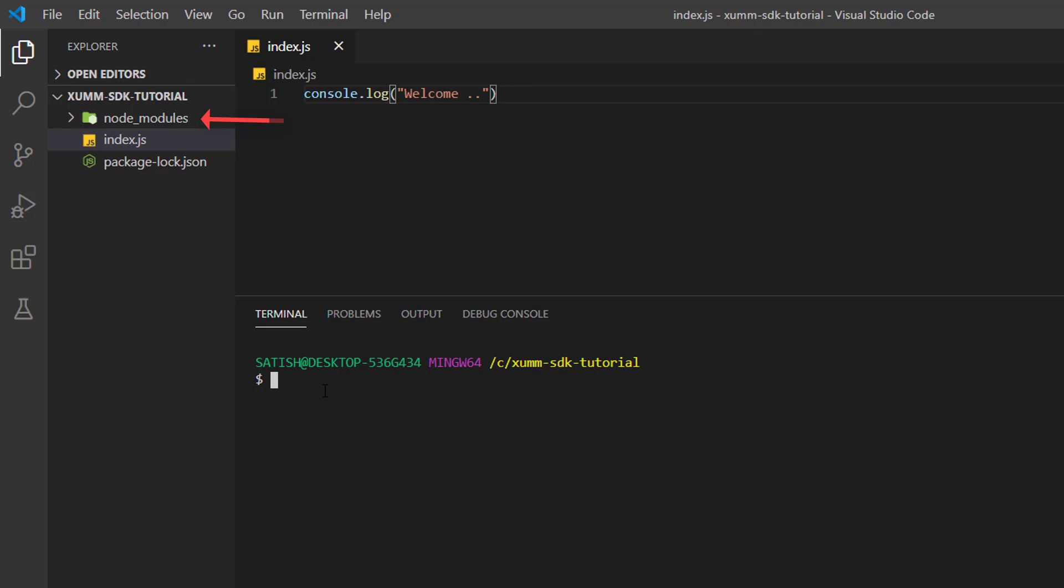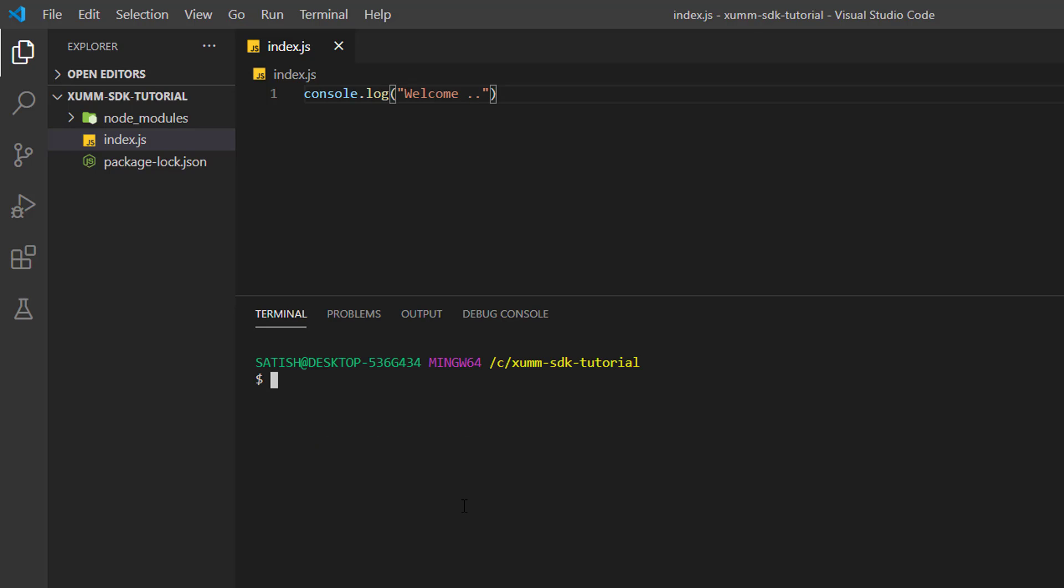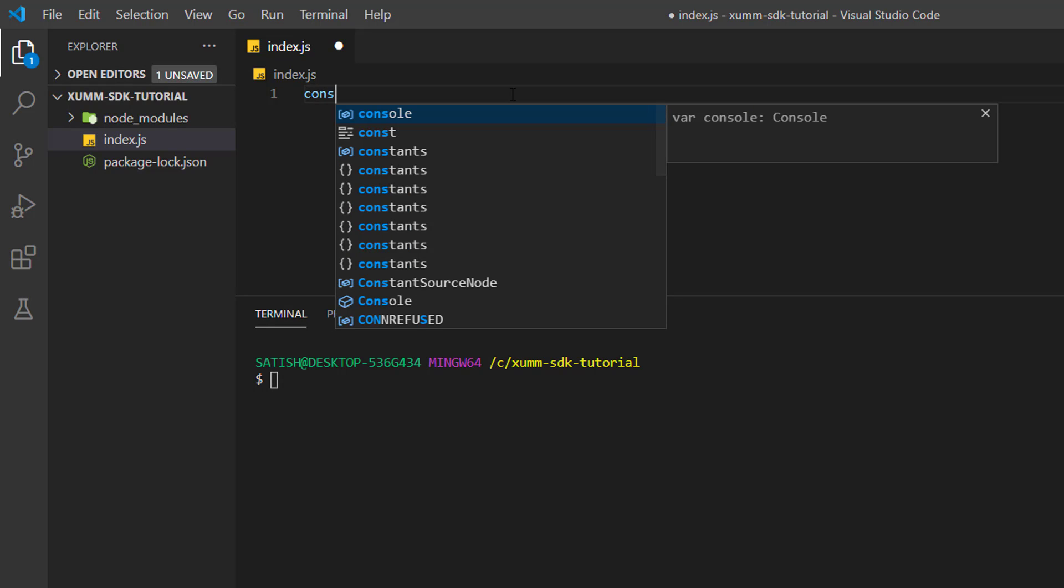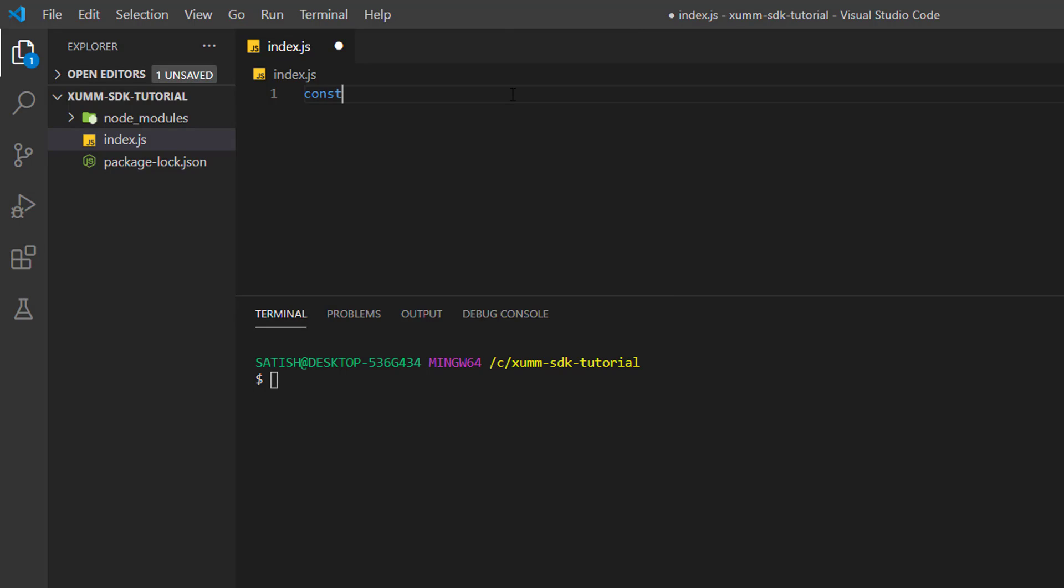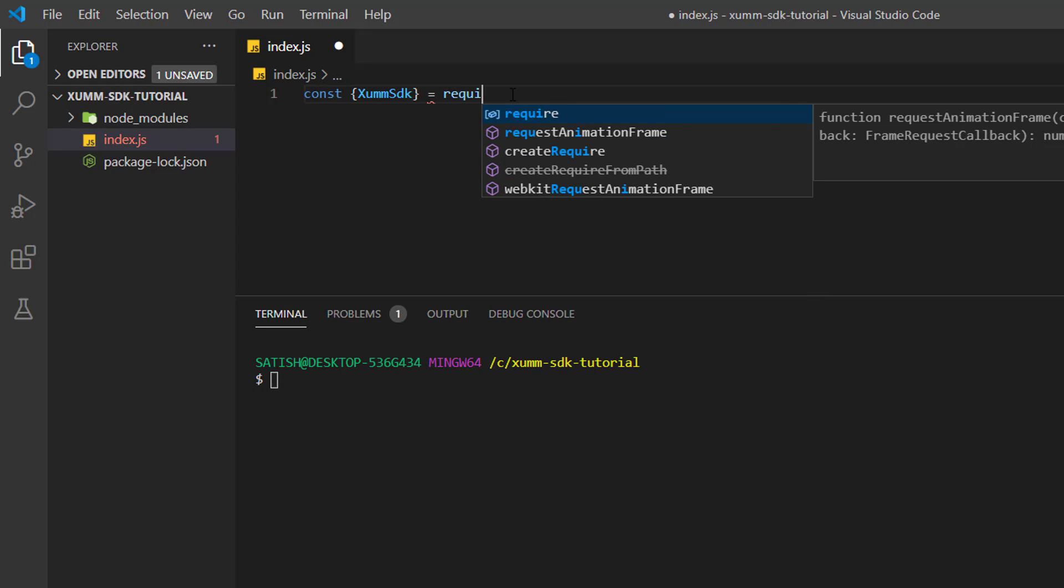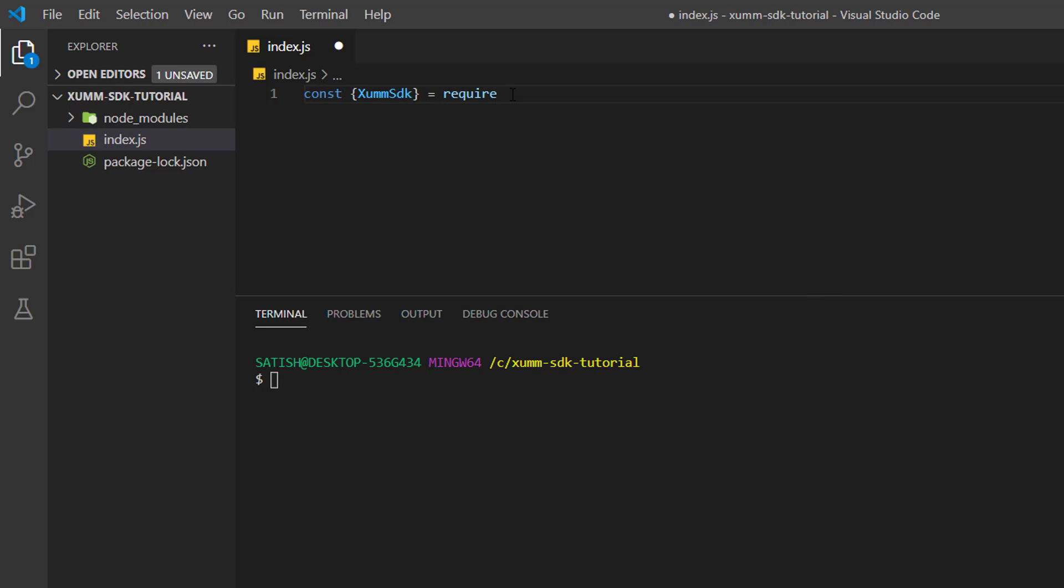Now our package is present inside this node_modules. I'll remove this piece of code from the editor and now I'll import our SDK. I'll take a constant, I'll name it XummSDK within curly brackets equals require - it's equivalent to writing import statement in your Java programming language. So we need to import xumm-sdk which we installed just now using npm.